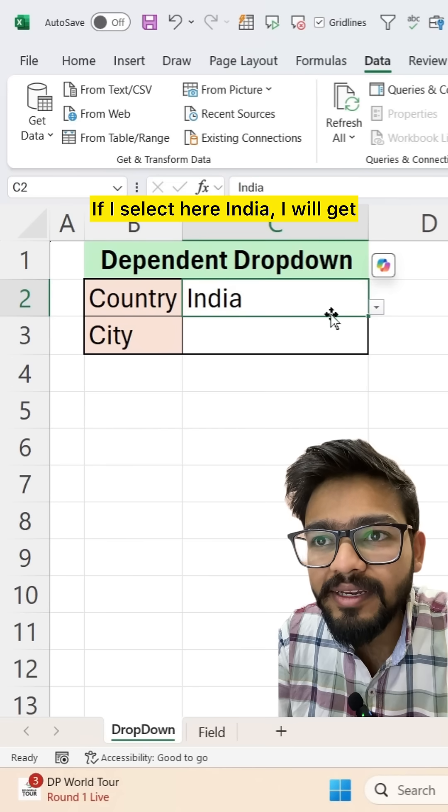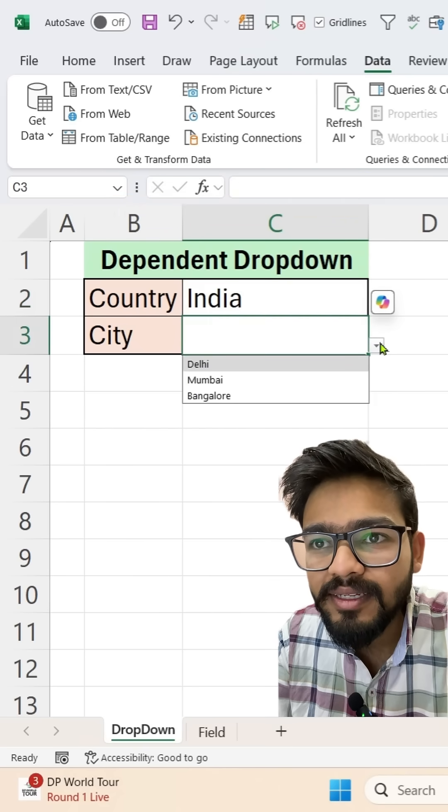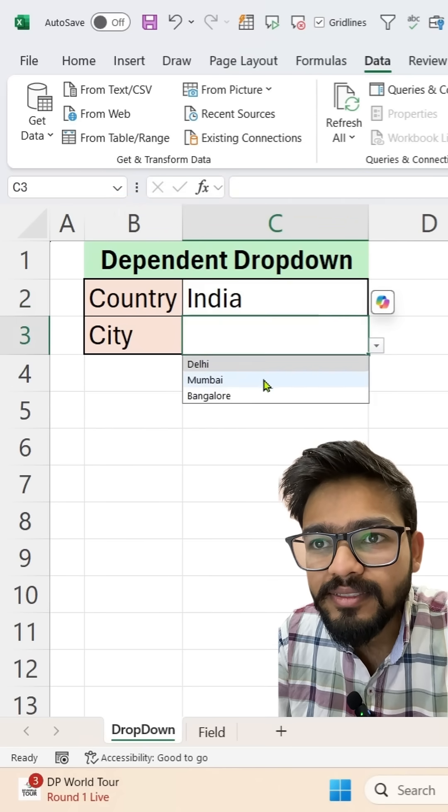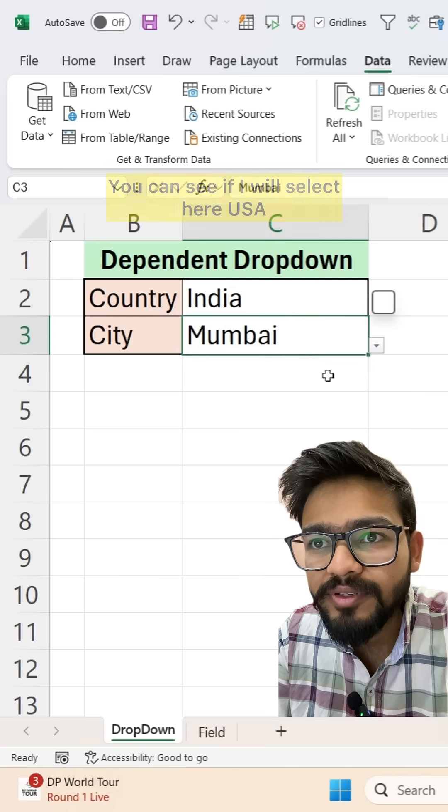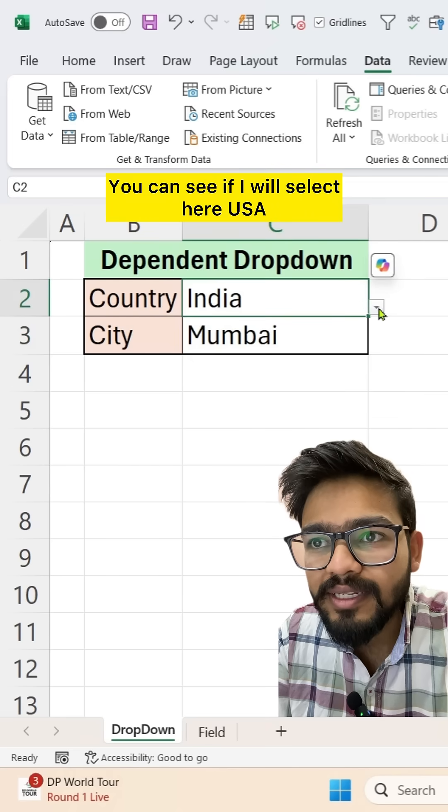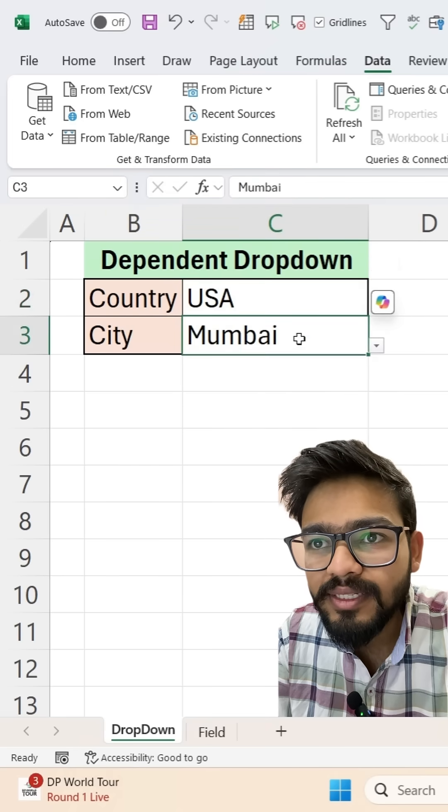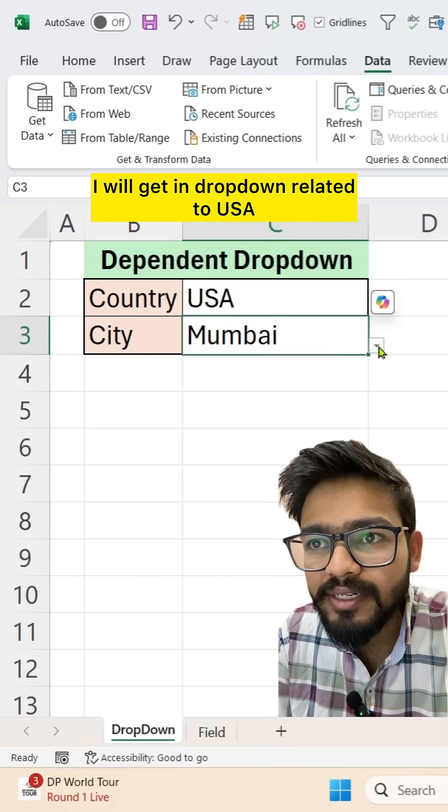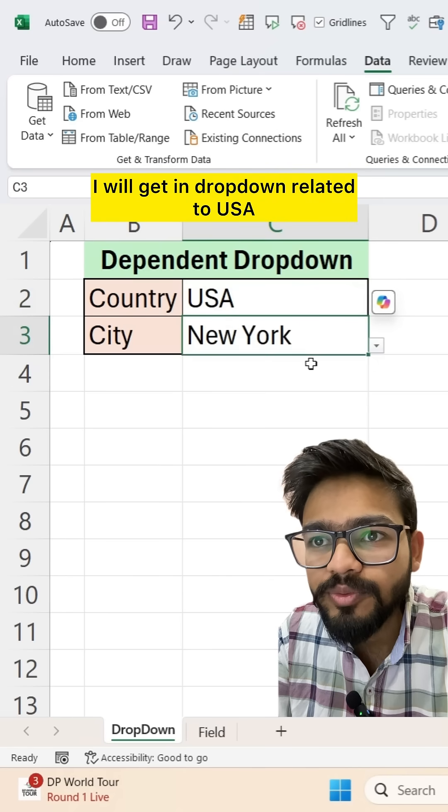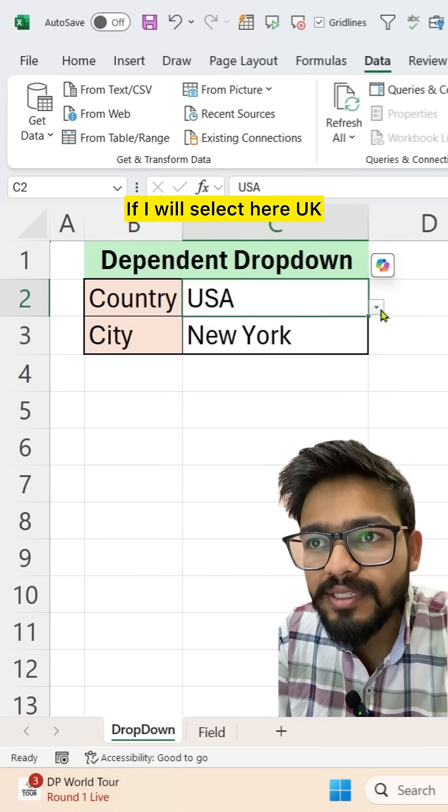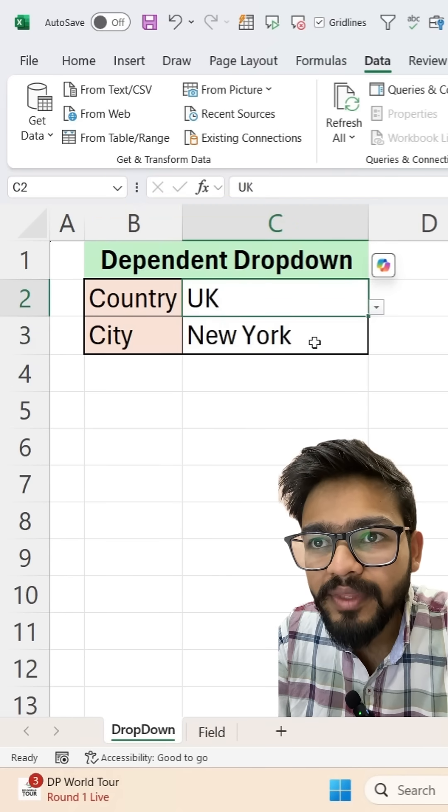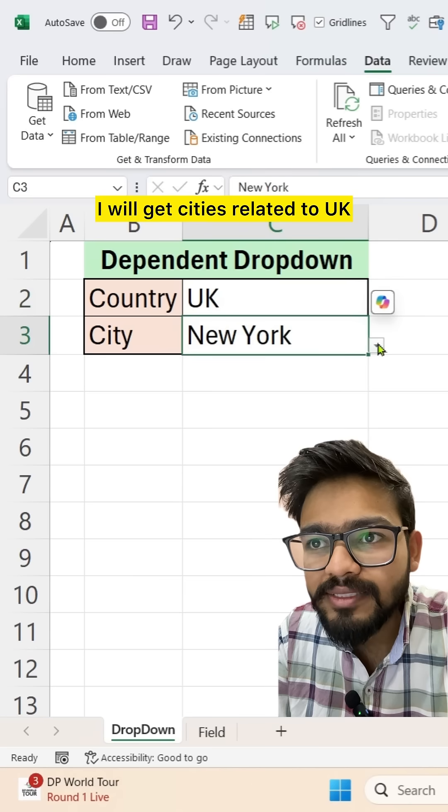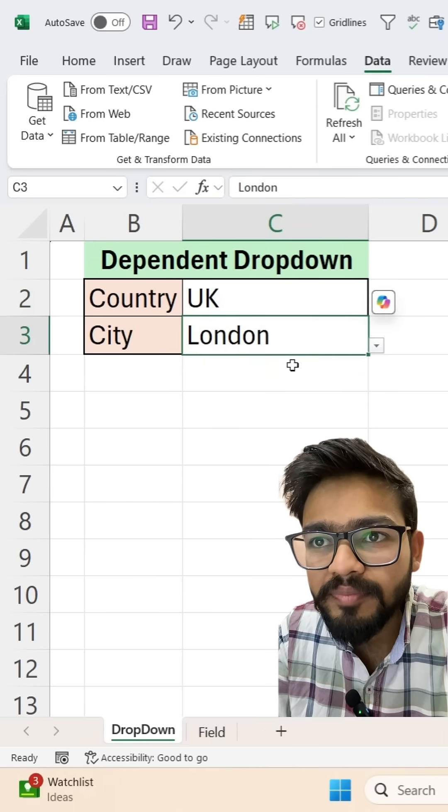If I select here India, I will get cities according to India. You can see, if I select here USA, I will get a drop-down related to USA. If I select here UK, I will get cities related to UK.